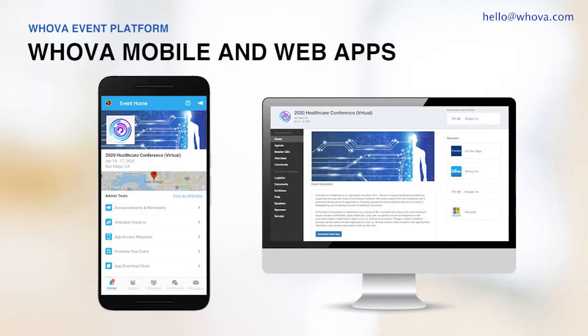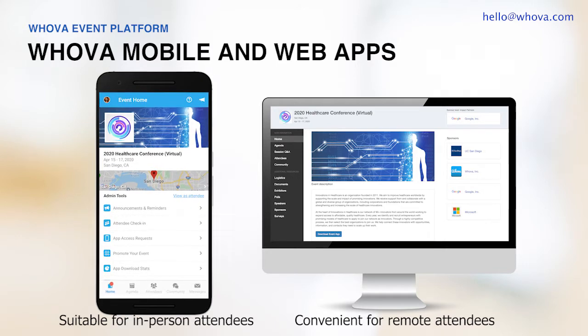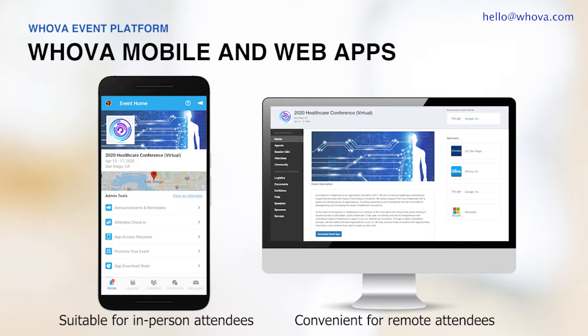Whova offers both a mobile event app and a web app. The web app is designed for laptop and desktop browsers so your remote attendees can conveniently watch presentations on a bigger screen. The mobile app is especially convenient for in-person attendees to use during the event and when you're on the go. Both mobile and web app have all the features.